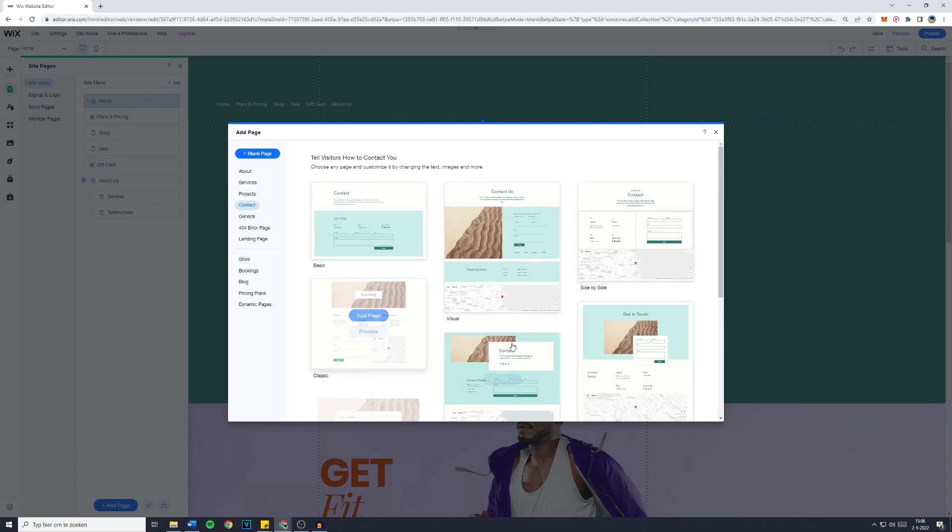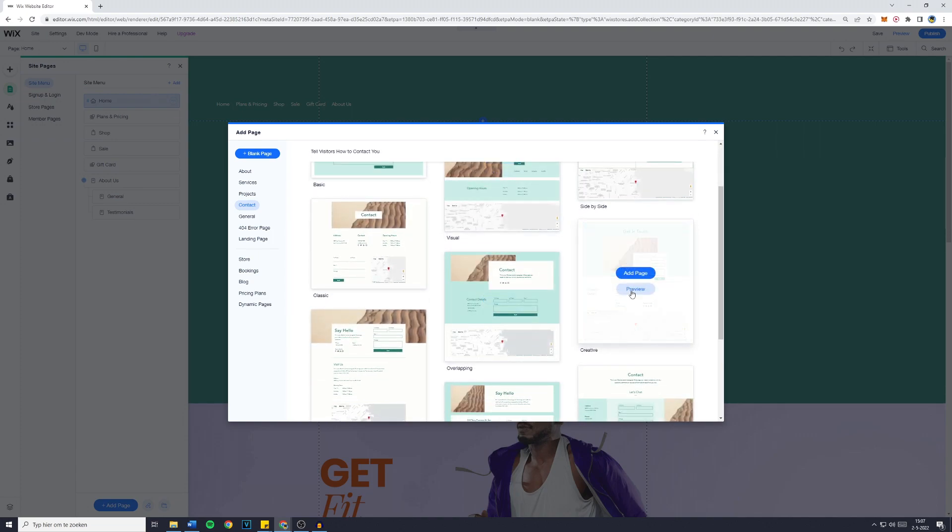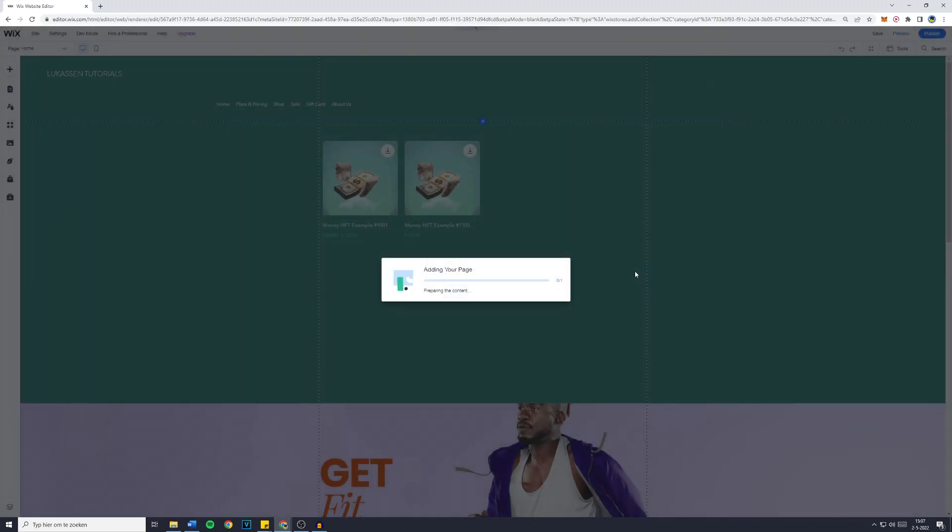Now there are a lot of templates you can choose from. For example, this one. So I'm just going to click on Add to Page. And now Wix will be adding my page.